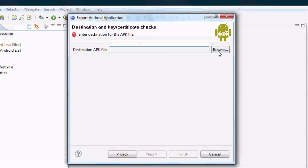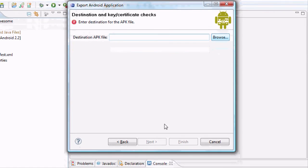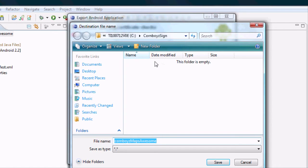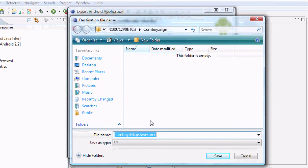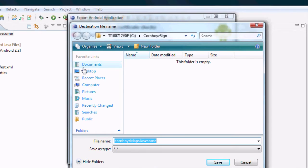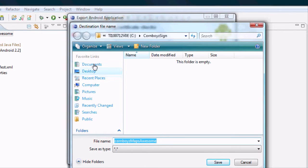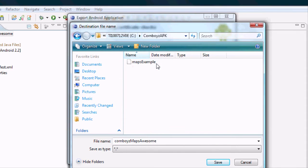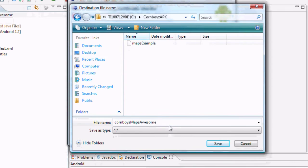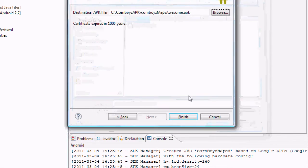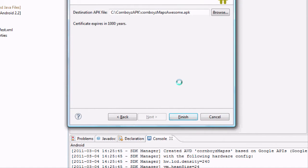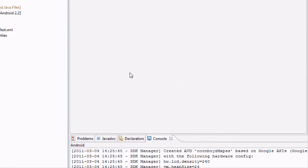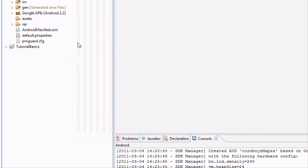And then wherever you want your APK directory to be stored, that's going to be the actual file. So I'm just going to probably... I'm not going to save it in the same folder. I'm going to just go back to my C drive. And I have cornboys APK. And I'm just going to save it. You can save this wherever you want. Click finish. Now we have signed our project.